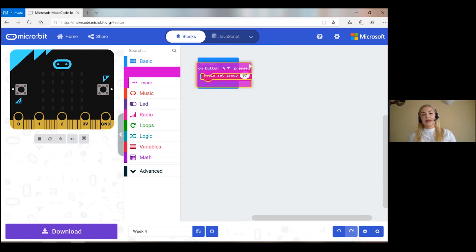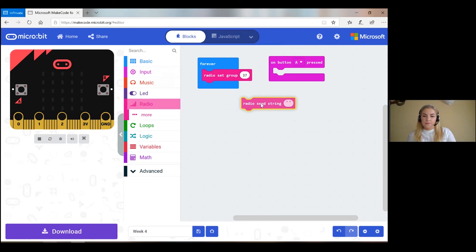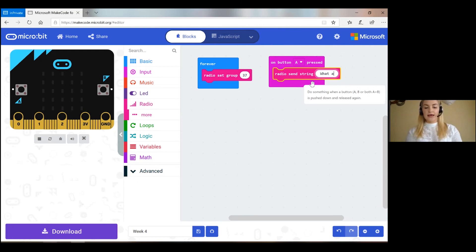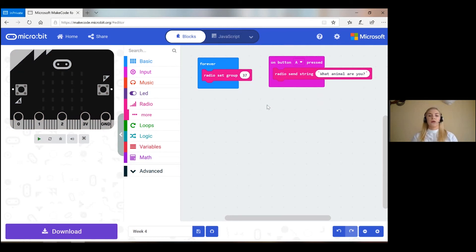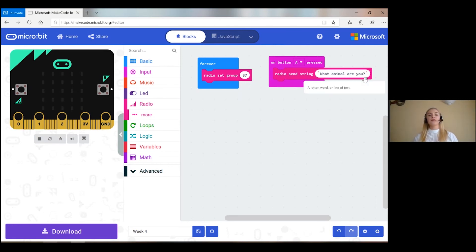I'm going to bring out button A. On button A pressed, I'm going to radio send a string. The string I'm going to send is: 'What animal are you?' I've set my radio group, I've brought out my input so that when button A is pressed, the radio is going to send the string 'What animal are you?' That's on my side because I'm sending the string.